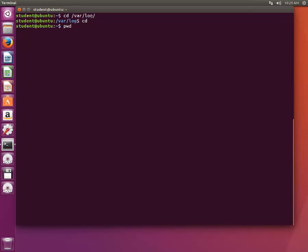If you type pwd, that means present working directory, we can see which directory we are in. We were in /var/log, now we are in /home/student, that is my home directory.